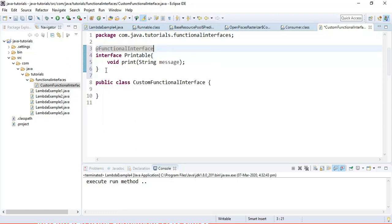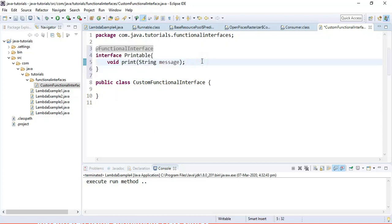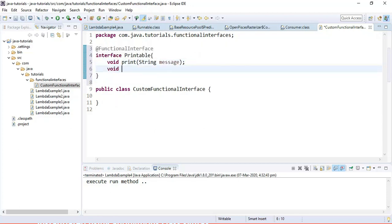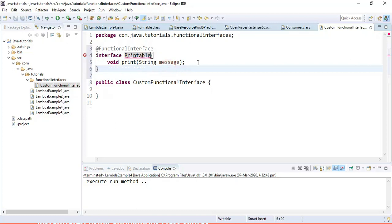Now we have created our own custom functional interface. If you try to add more abstract methods, it will give a compile-time error, because the @FunctionalInterface annotation ensures that a functional interface should have only one abstract method.